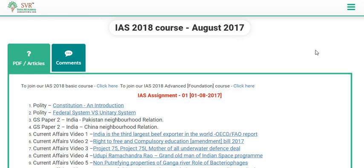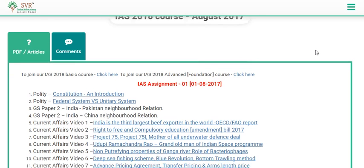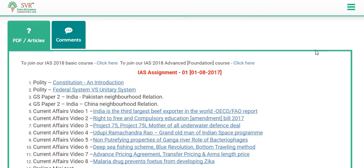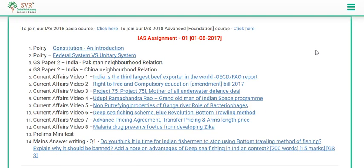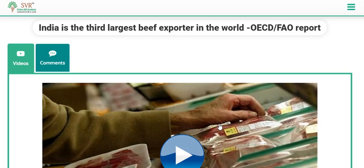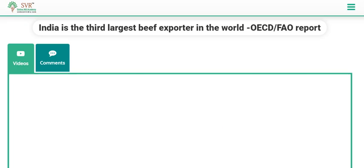Today we have published 8 current affairs video lectures for August 1st. The first topic is: India is the third largest beef exporter in the world. If you click the article it will take you to the video lecture, and if you click the video you can watch it.